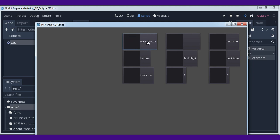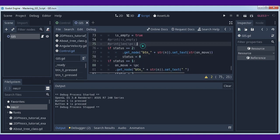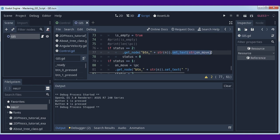What will happen? The on_move text will be placed on another field's text. When status is two, we will use get_node because this button — button one — will be button one, because we passed variable n. And then we set the text. Don't forget to use str() to convert an integer to a character. And this variable on_move will be moved. After that we need to put status back to zero.